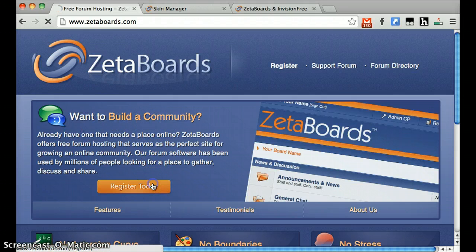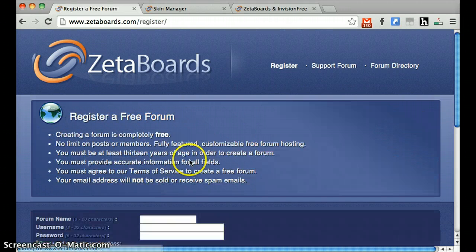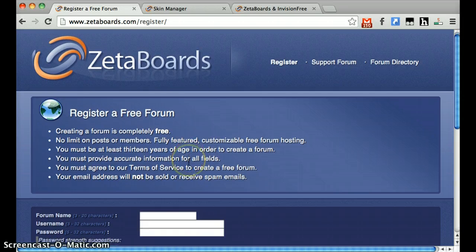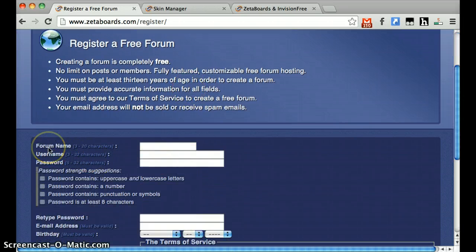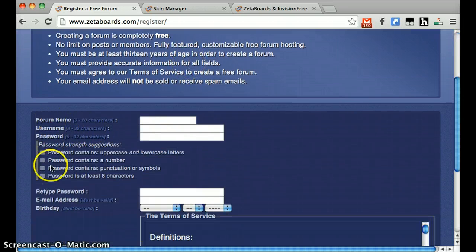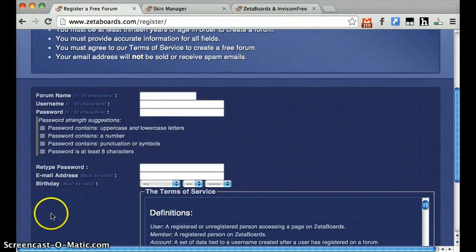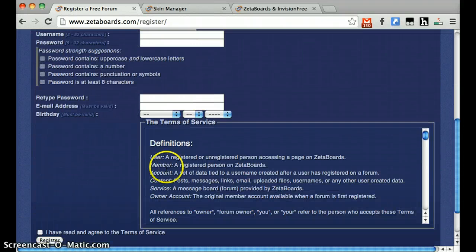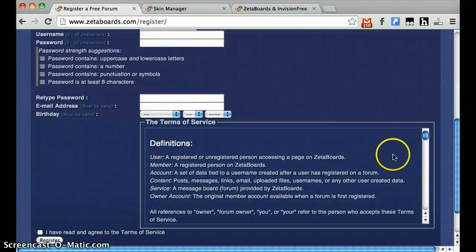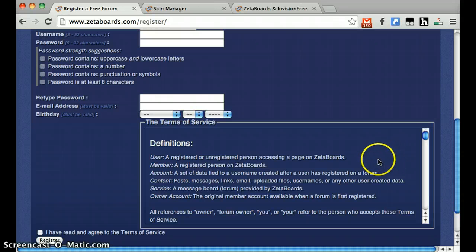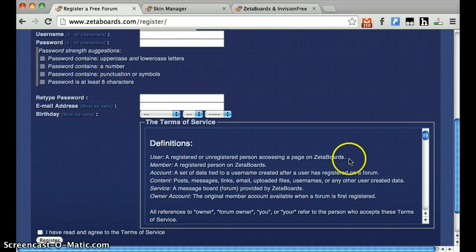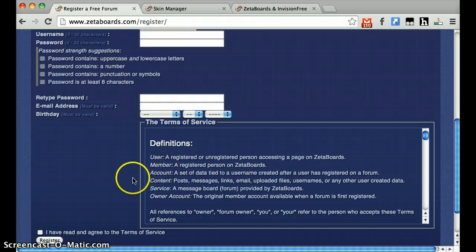Go ahead and click Register Today. Here you're going to be asked to give a forum name, a username, a password, your email address, and your birthdate. You'll also be asked to read the Terms of Service. It's actually worthwhile to read these Terms of Service because Zeta Boards reserve the right to shut down your board if you do not obey them.